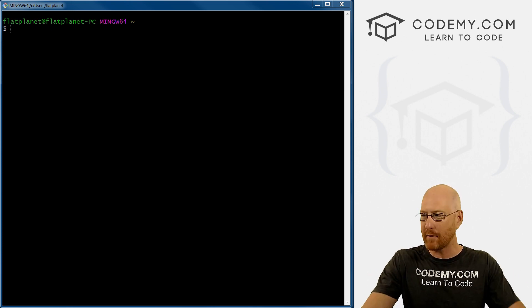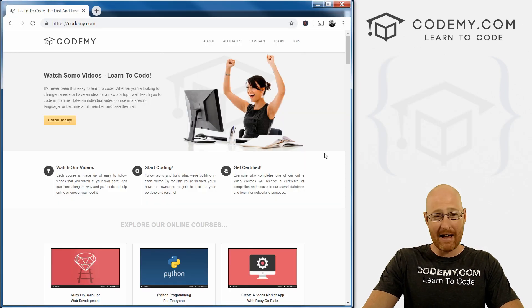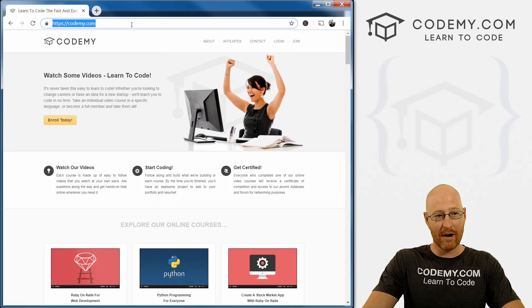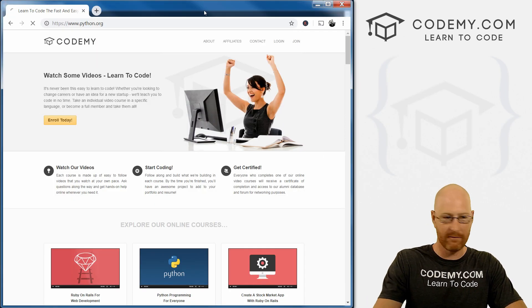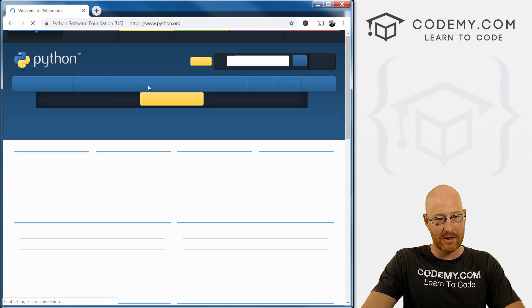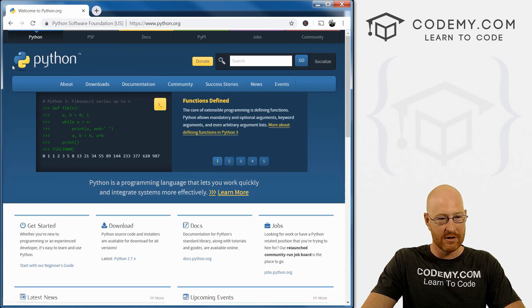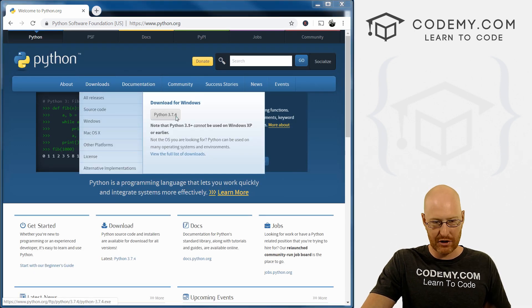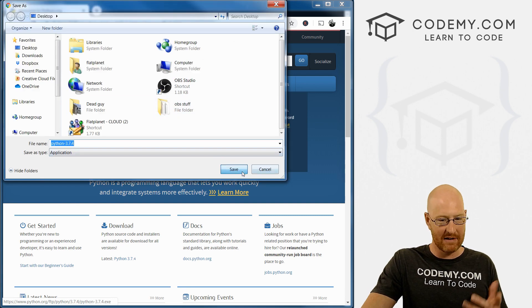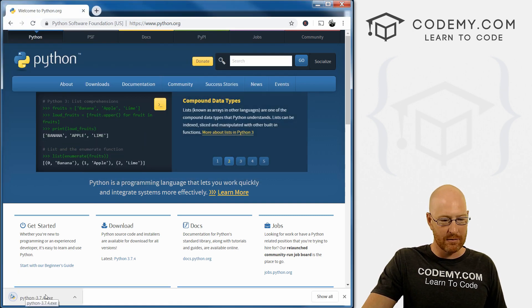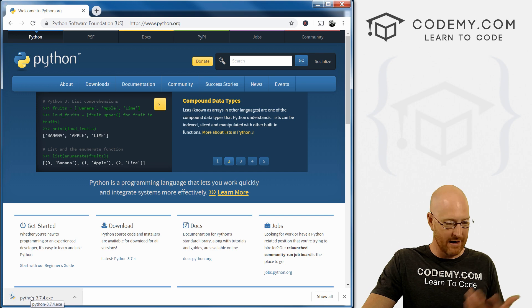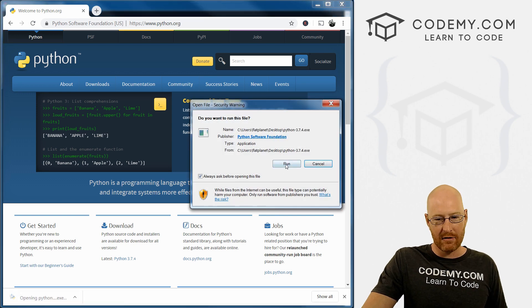Okay, so first things first, we need Python. You probably already have Python installed on your computer, but you may have installed it incorrectly. So let's head over to Python.org very quickly. Hit the download button here and then just download the latest version, doesn't matter what it is, save it anywhere. I'm going to save it on my desktop. It's a very small file, it downloads right away, click it and run it.